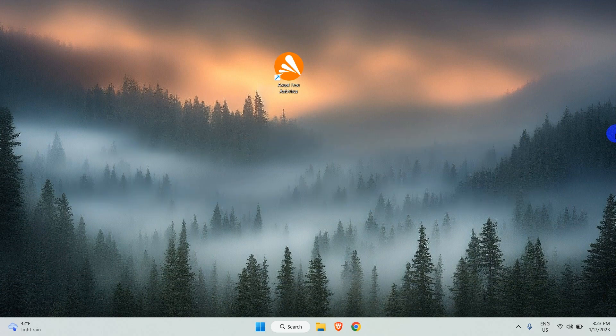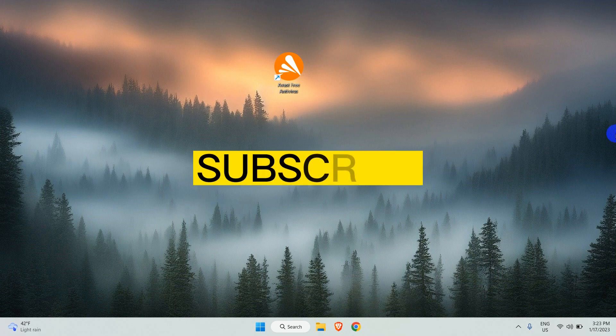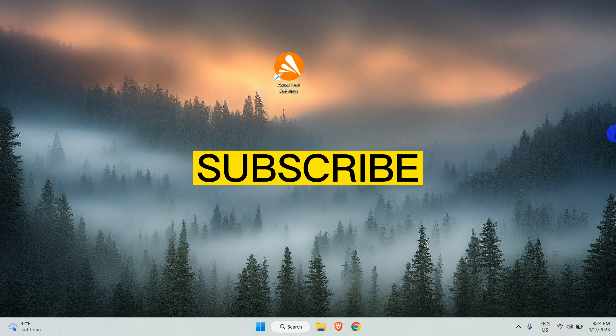Before we jump further into the video, please subscribe to our channel to support us in uploading many such videos.